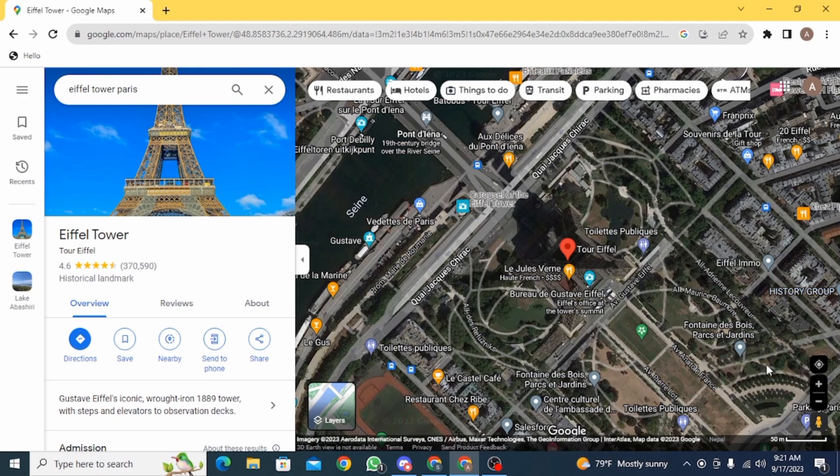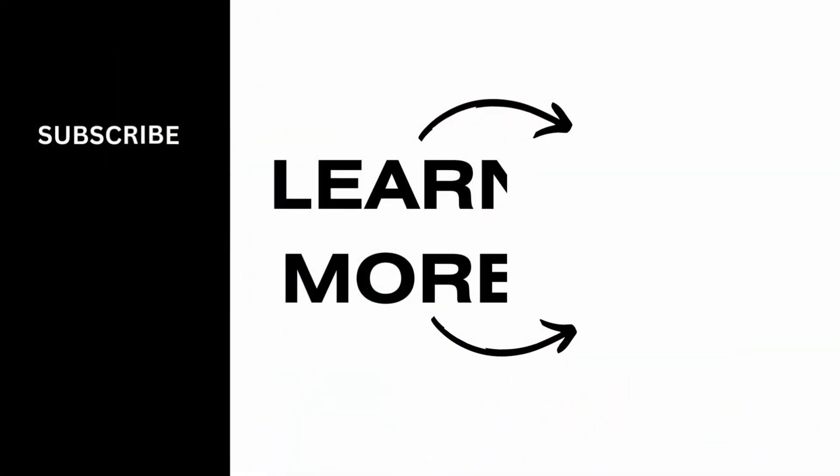So you can always choose from there. And that is it for this video. We hope you guys found it helpful. Please make sure to hit the like button and subscribe for more helpful tutorials.